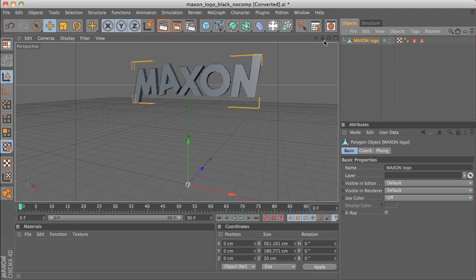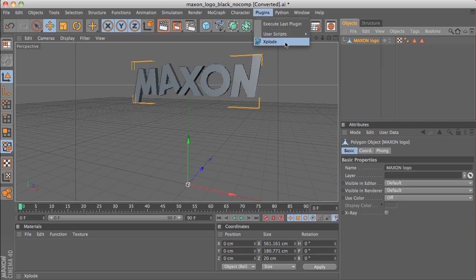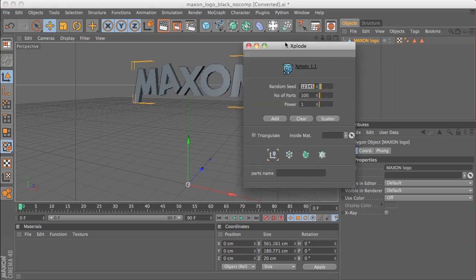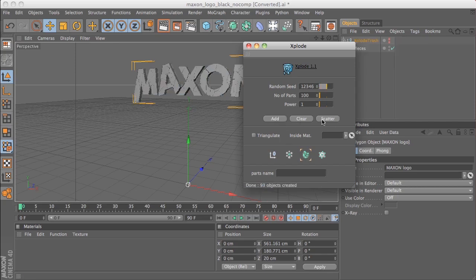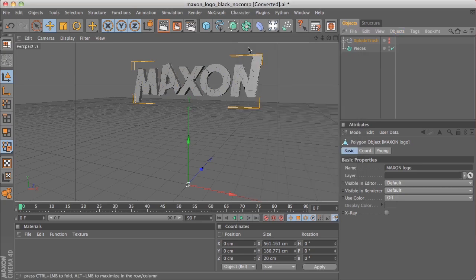So there's our logo up in the air. If we now head to Plugins and to Explode, in the Explode dialog we want to change to the Fracture icon, click Add and then click Scatter — that's the basics of breaking it apart. You could change the number of parts, but we'll just go with the default.